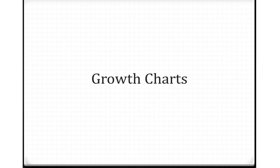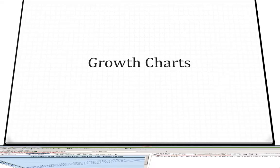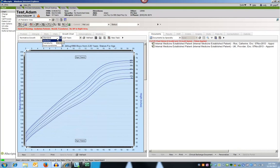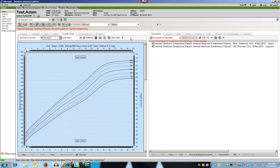There are two new additions to the Growth Chart tab for pediatric patients. There are now charts for Prematurity and Down Syndrome. These charts will default as the standard growth charts for a patient once a diagnosis of Prematurity or Down Syndrome is added to their chart. They may also be selected from the drop-down View menu.